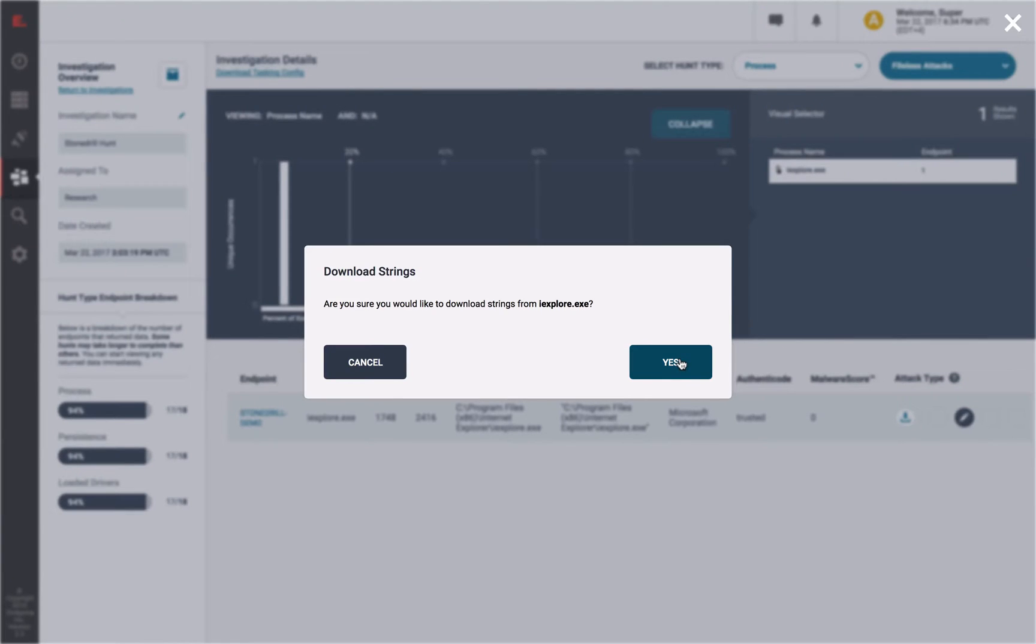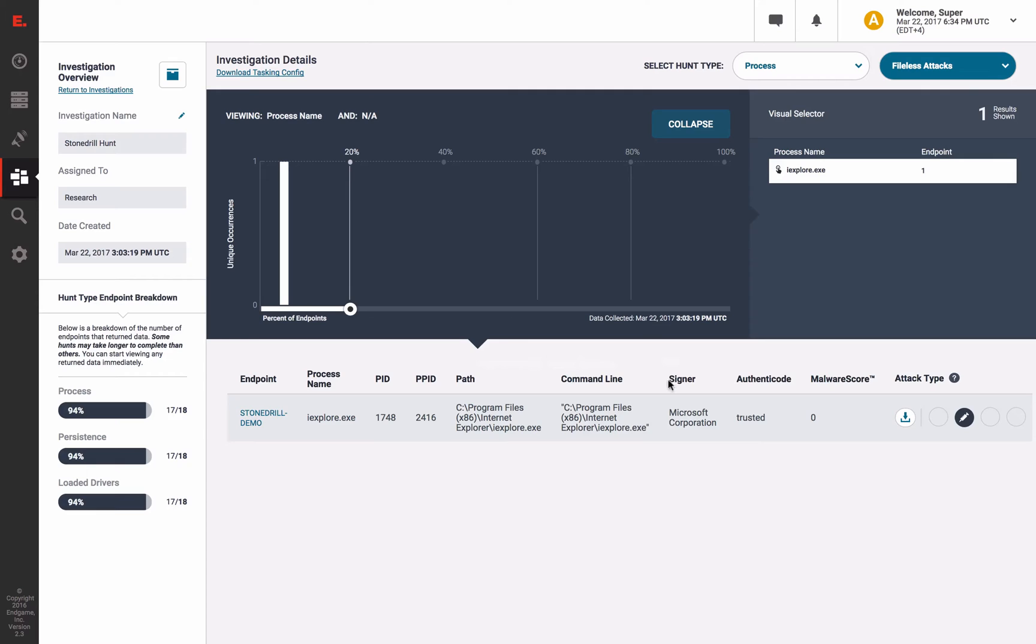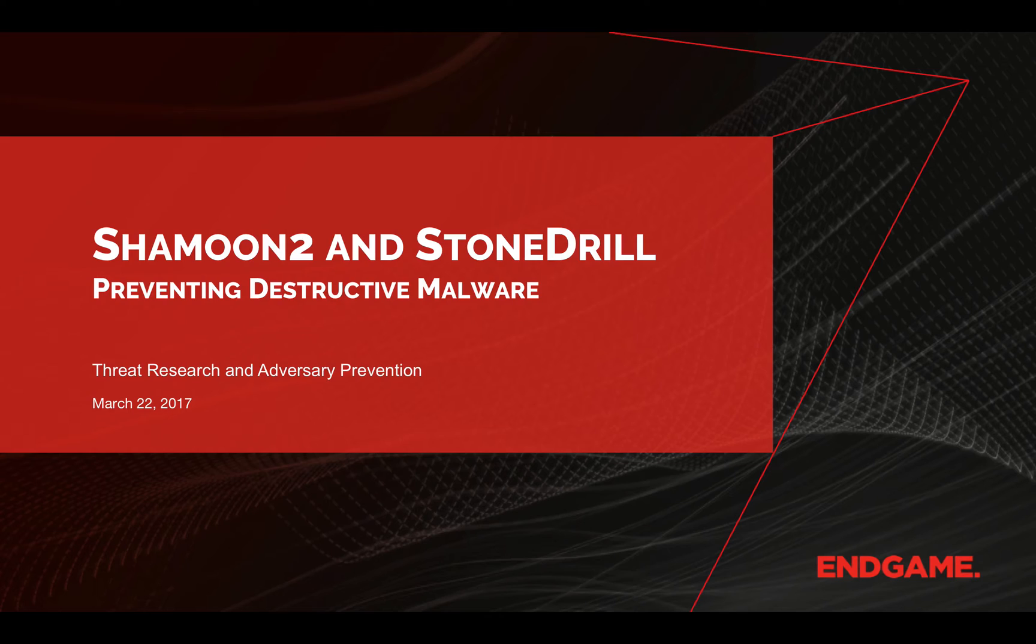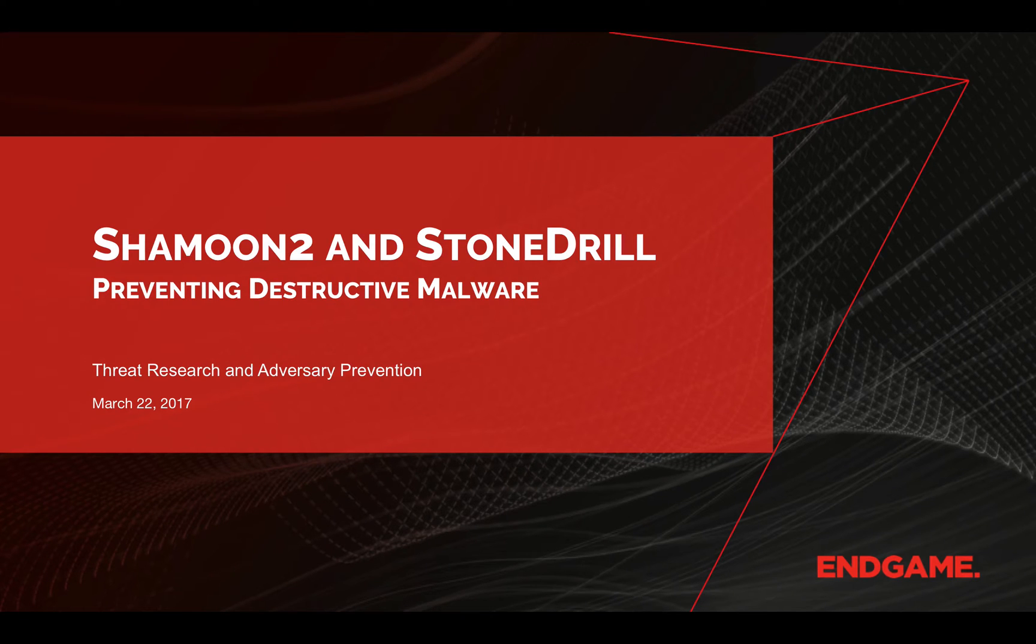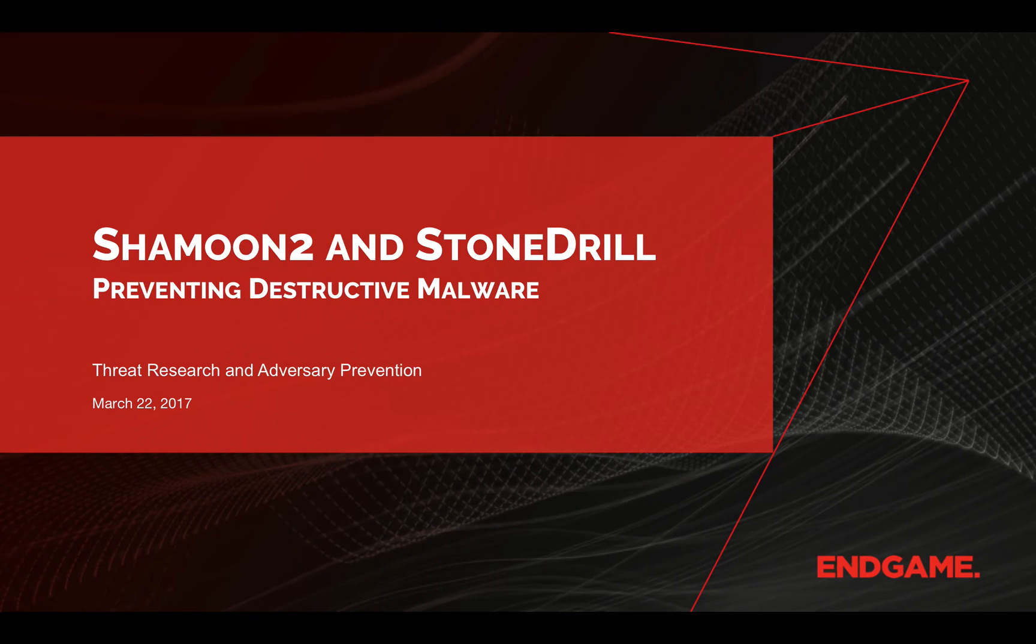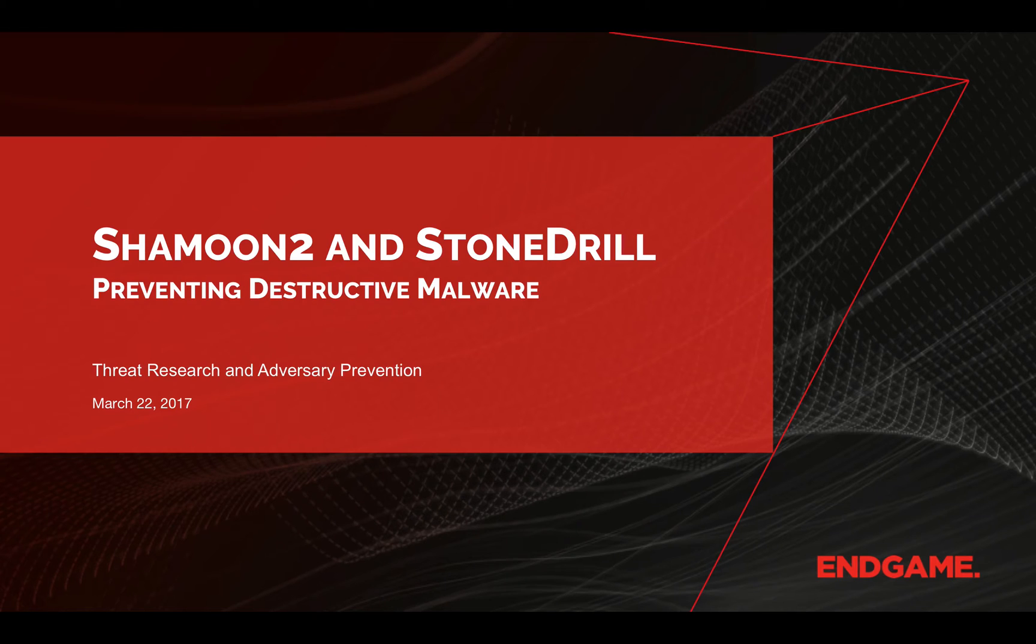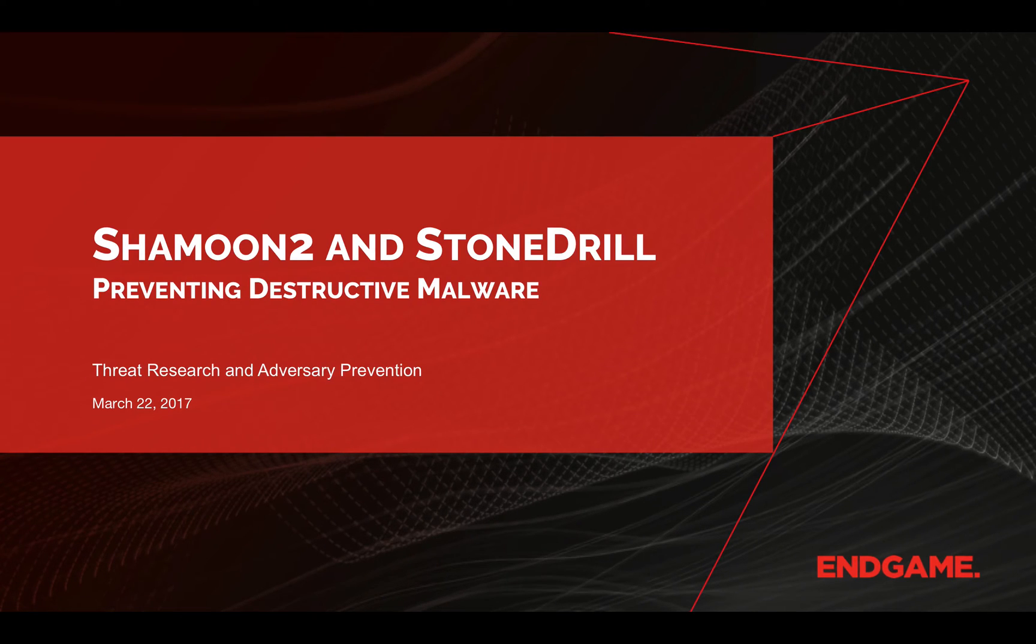And that's it. At Endgame, we protect your data from attack. Using a layered approach for defense, the Endgame platform would have prevented these destructive attacks from executing within a customer network. And additionally, as we showed today, even in a post-breached environment,